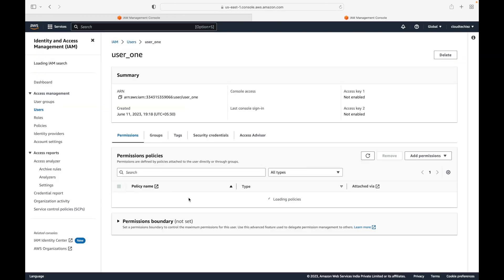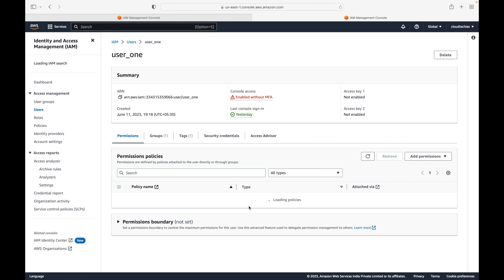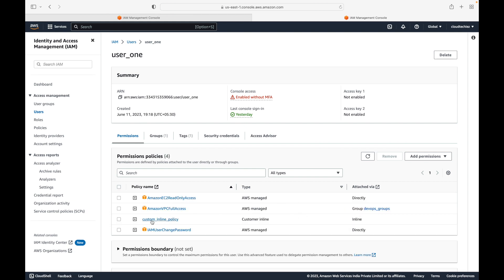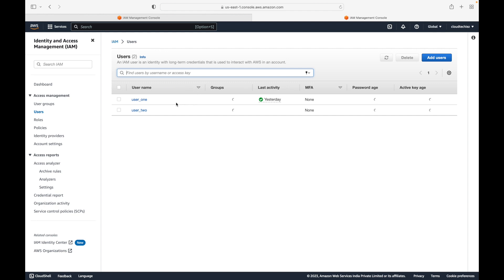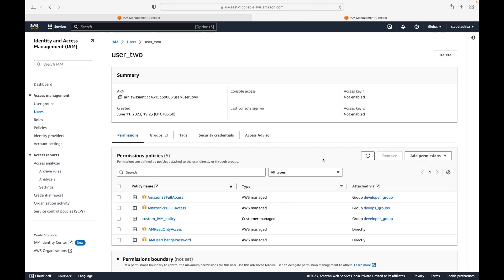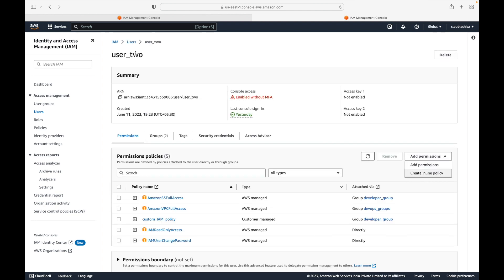The policy has been created. Here you can see — although it says customer managed, this is actually an inline policy. You can see the type says 'inline policy.' This can be attached to only this user, so it has a strict one-to-one relationship. This defines a permission but it is restricted only to this user — I cannot use this policy for other users. If I want to define the same permission for other users, I would have to create a separate inline policy specific to each user.